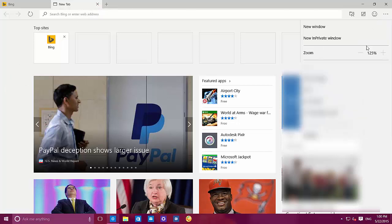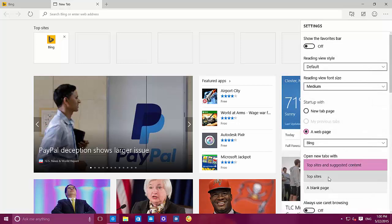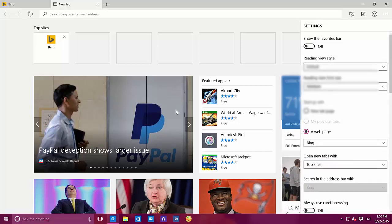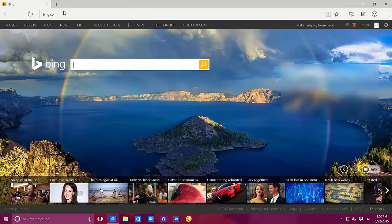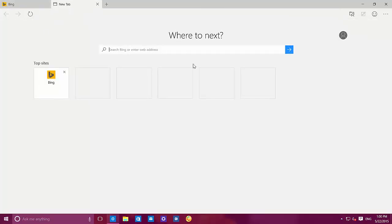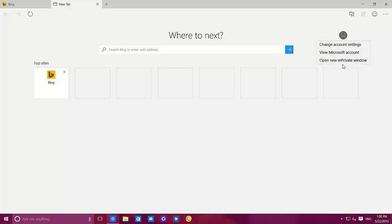Let me change settings to 'top sites only' and close that. Now we can see only the top sites. I can click my profile and change account settings, Microsoft account settings, or open a new InPrivate window — so that's really nice.